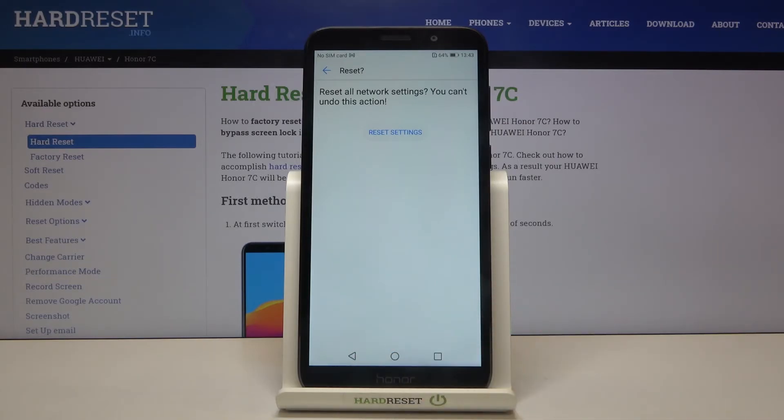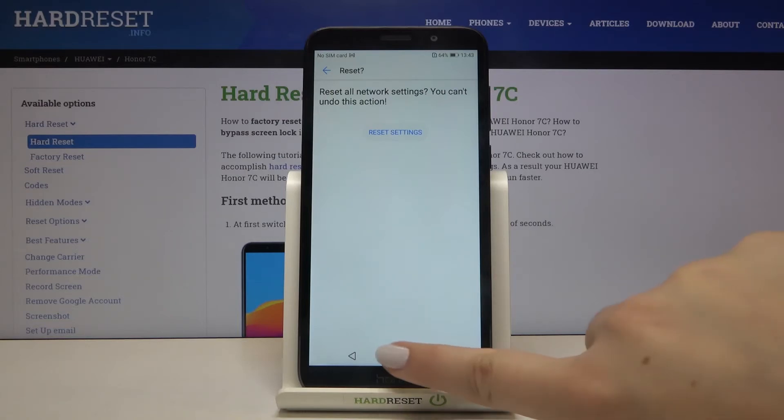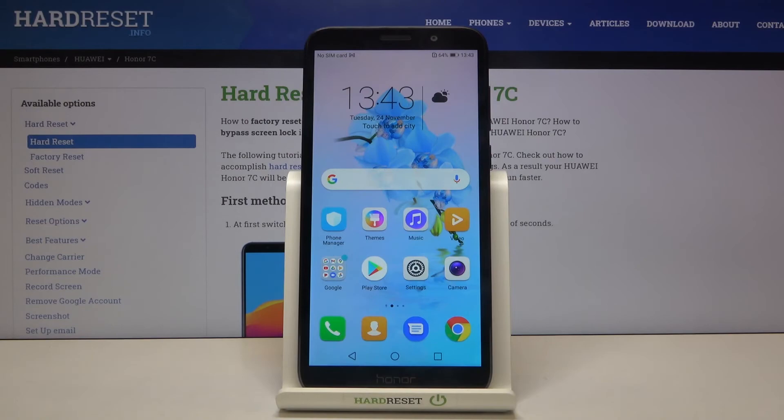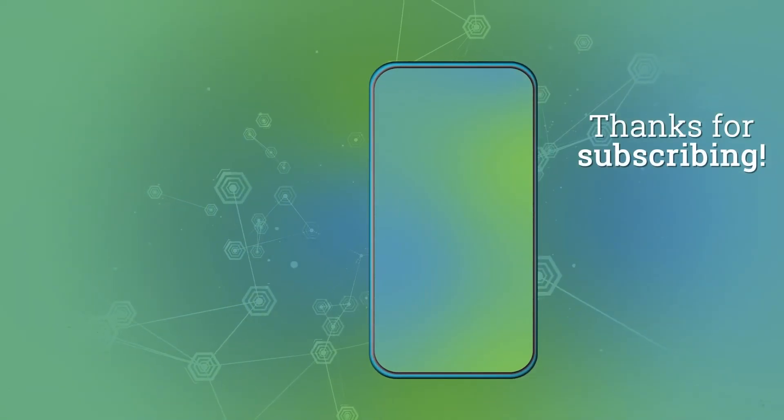So that's all - this is how to reset network settings in your Honor 7c. Thank you so much for watching, and if you find this video helpful, please hit the subscribe button and leave a thumbs up.